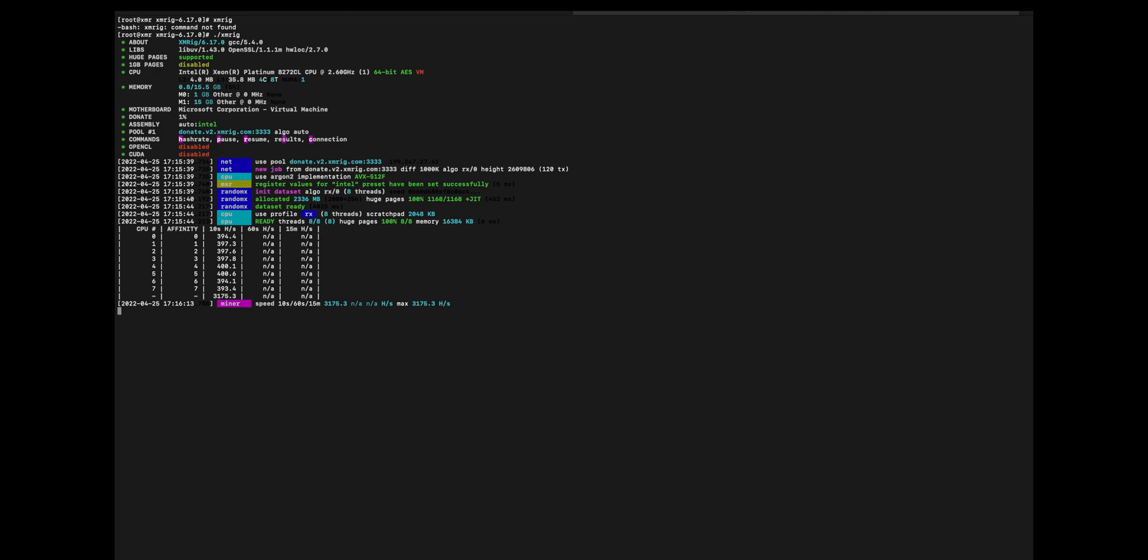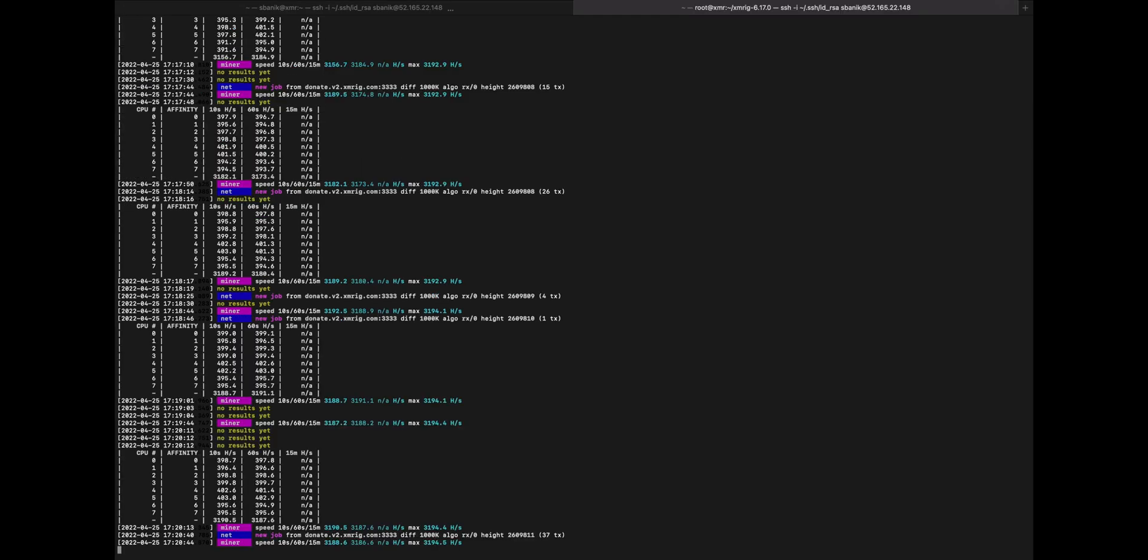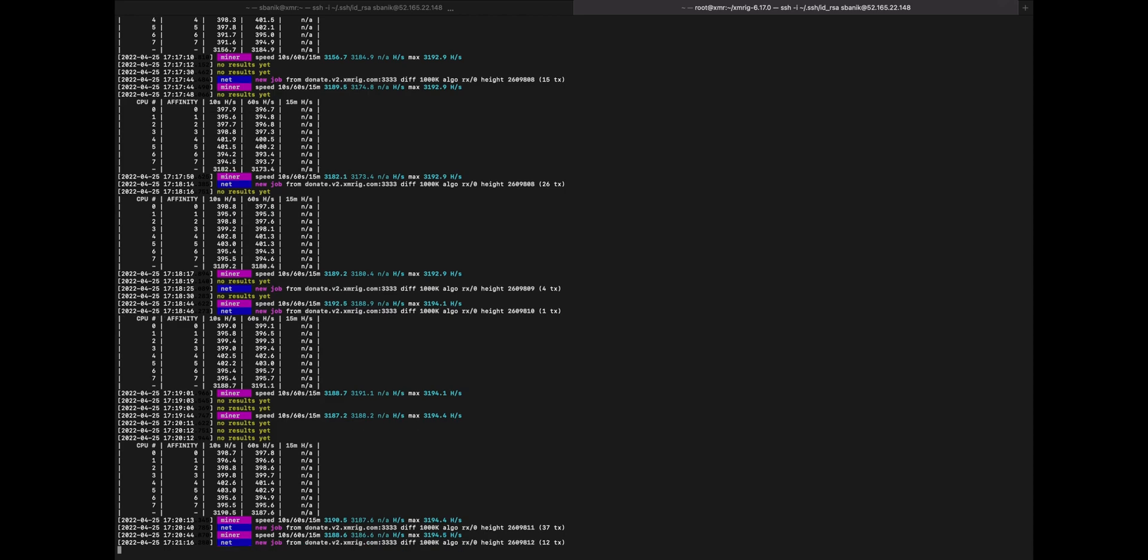So we can run this for a while and see what our speeds are. Each core is getting just under 400 hash per second. So combined, that's about 3.2k hash per second.